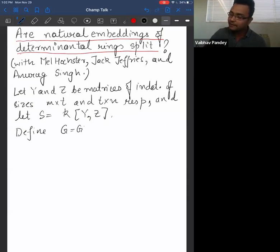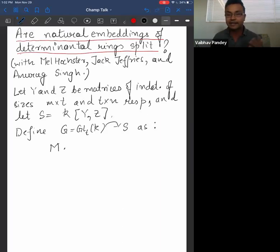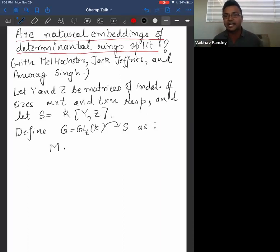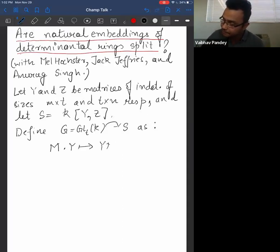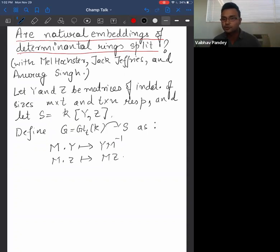I'm defining a group action by the general linear group on the polynomial ring as follows. I take an invertible matrix m and define how it acts on the polynomial ring S. My action is k-linear, so it's enough to define how it acts on the generators Y and Z. The matrix acts on Y by post-multiplication by its inverse, and on Z by pre-multiplication. I'm allowed to take the inverse because every element of the general linear group has an inverse.